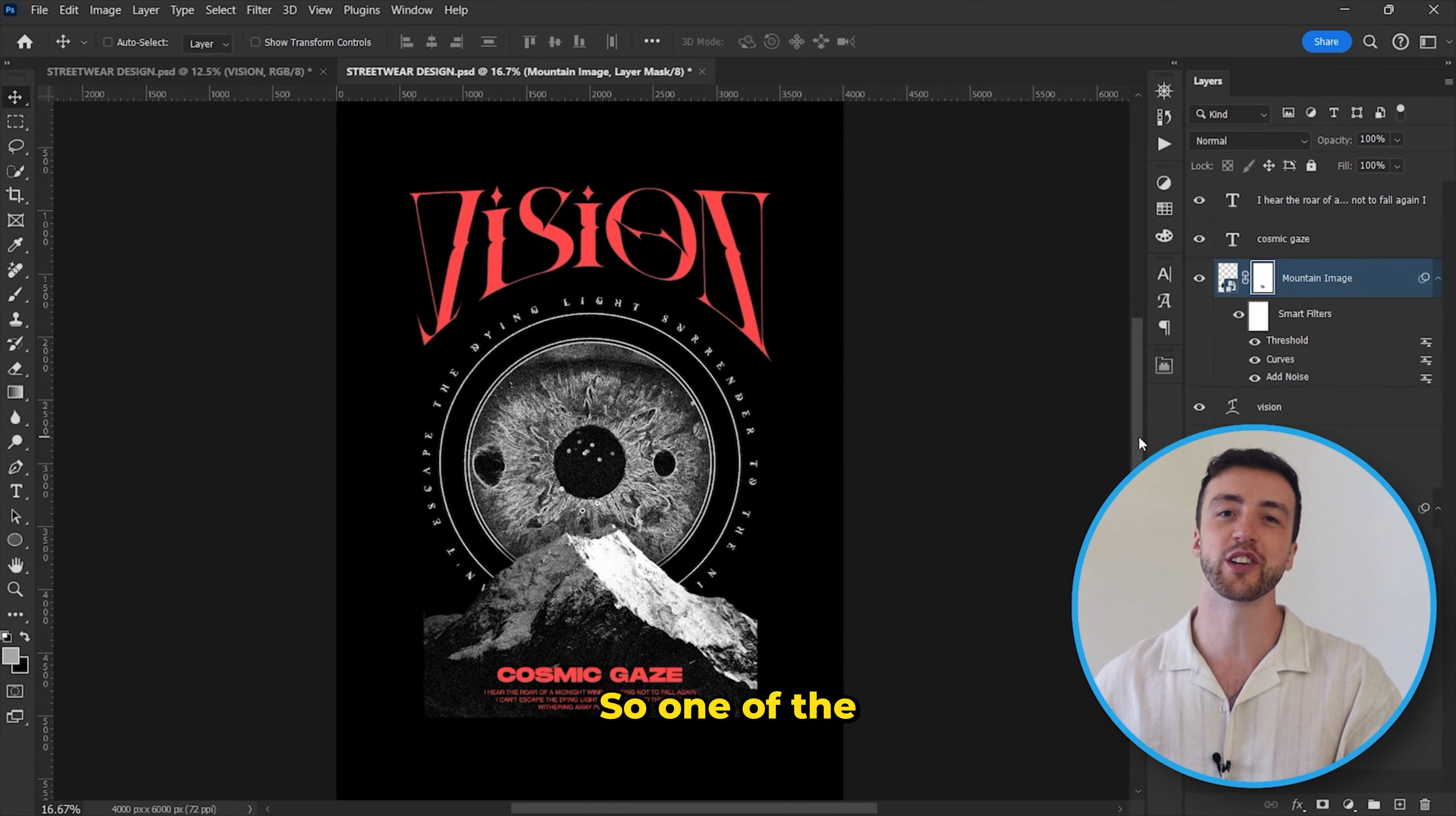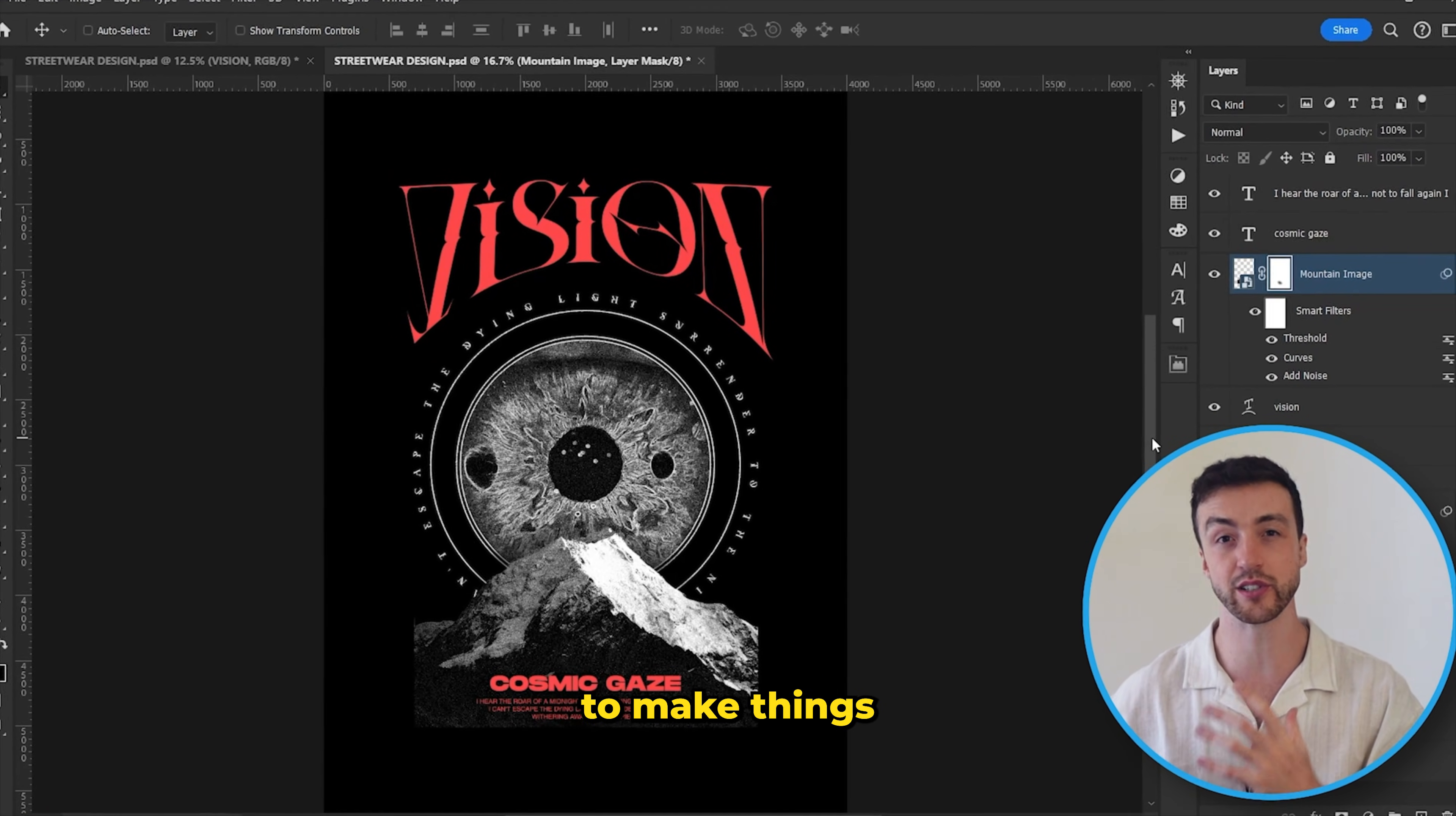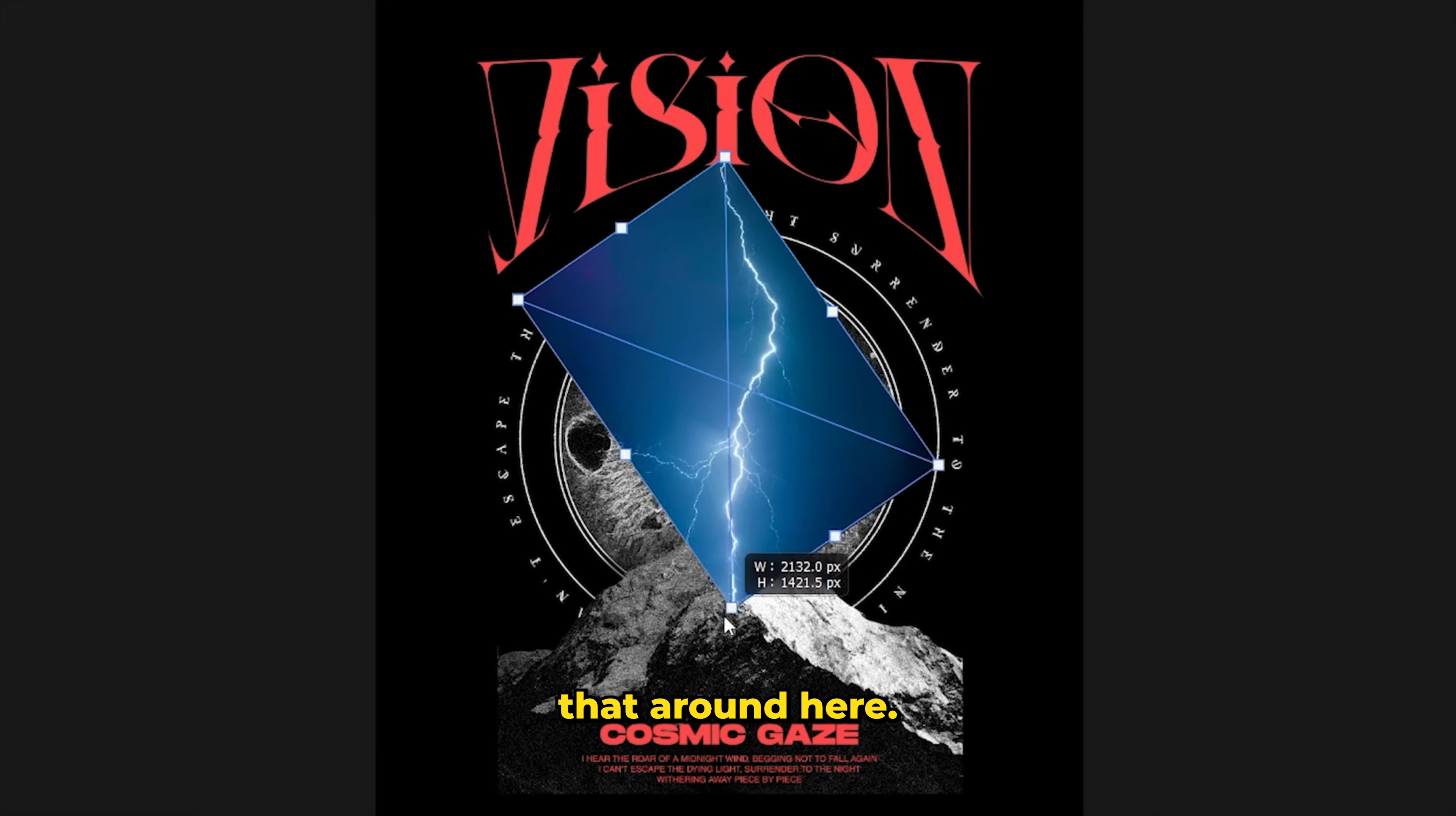One of the golden rules of graphic design is that sometimes less is more, and you don't really want to keep adding too many things and you don't want to make things too complicated. So I'm going to completely ignore that rule and drag in yet another image into Photoshop. And let's put that around here.